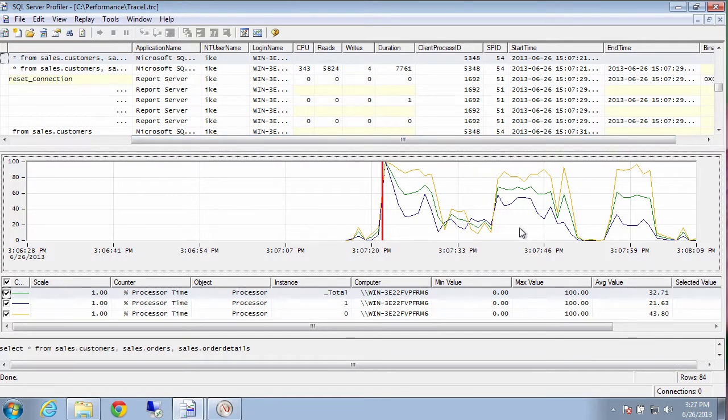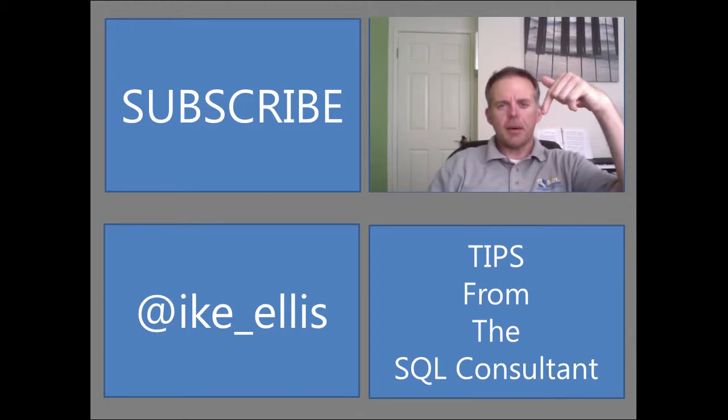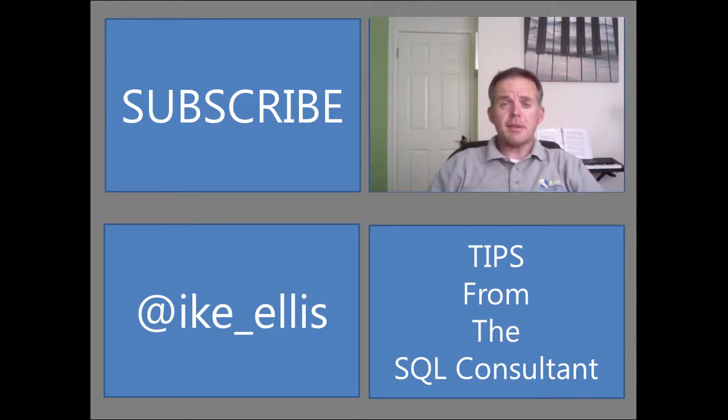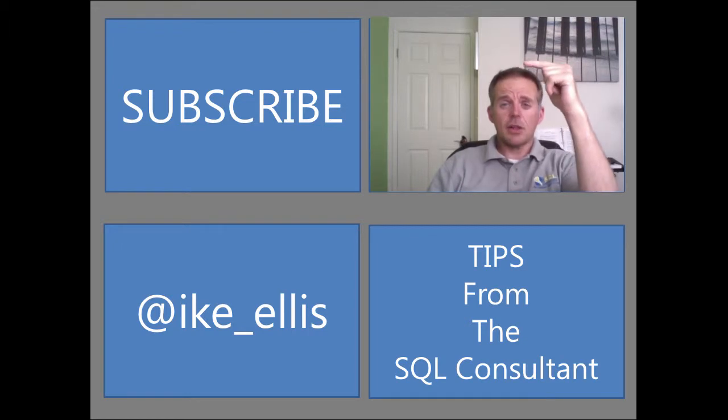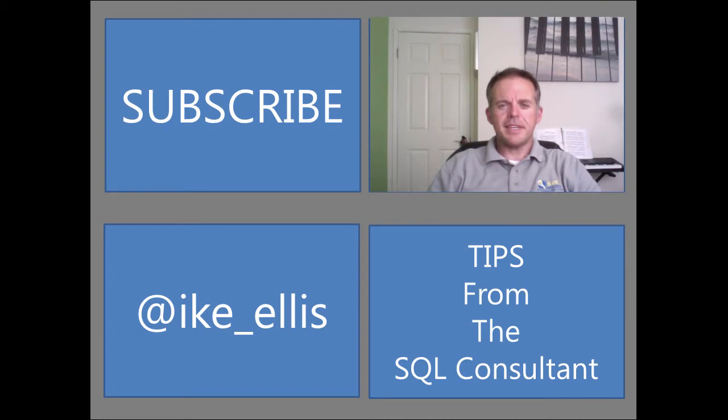And that's it. That's how you find a bad performing query that's holding your hardware hostage. And there you have it. If you'd like to see more tips from the SQL Consultant, look at my channel right down below. If you'd like to subscribe to my channel, just click there. And to learn more about me, click at Ike Ellis. Thanks, and we hope to see you again real soon.